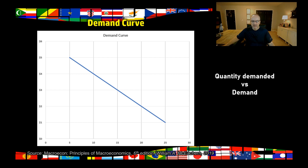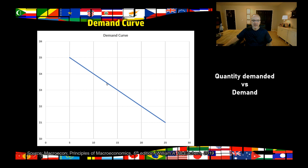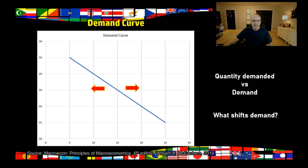Before we leave this, let's talk about an important distinction between quantity demanded and demand itself. Quantity demanded is simply the quantity on this demand curve that corresponds to a given price — that's the quantity demanded. The demand itself is the whole curve. Demand can shift left or right depending on how consumers view things. Quantity demanded is just the quantity on a specific curve; the demand itself is the whole curve moving left or right on this chart.